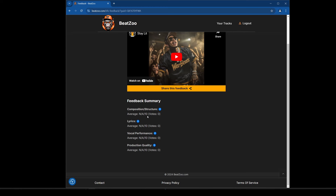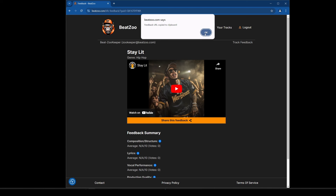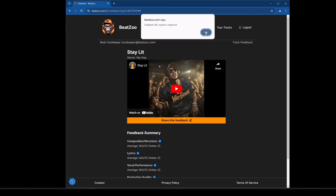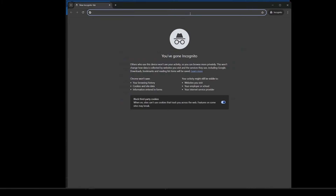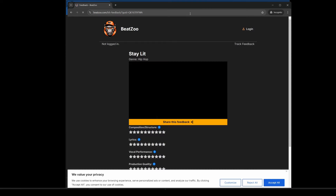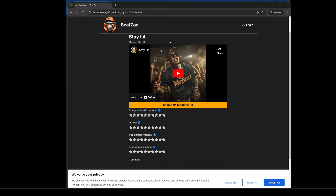There's a 'share this feedback' button — click it and it copies the URL to your clipboard. As a test I'm going to go into incognito mode and paste that link to see how it looks to someone who isn't logged in.